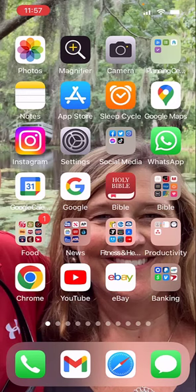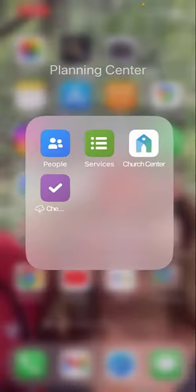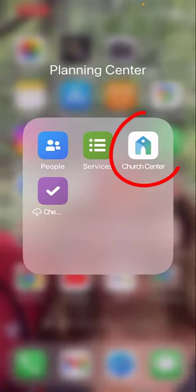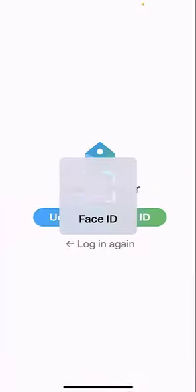Hey gang, I just want to show you how you can access the church directory on your mobile device, and it's in the Church Center app. So what you want to do is go to your phone and find the Church Center app. Mine is up here, and this is what the app looks like right here. You just click on this app.